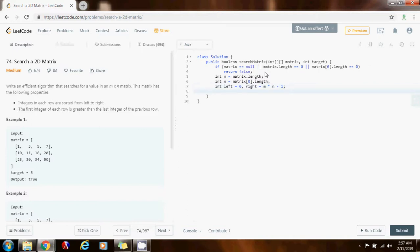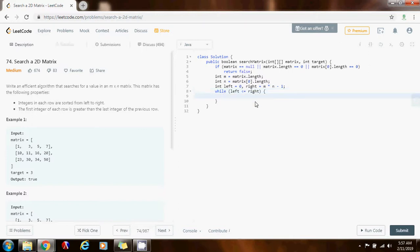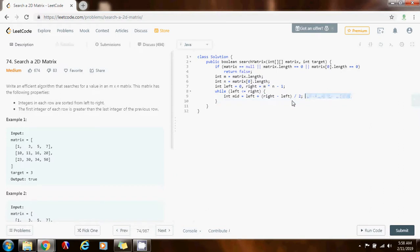Then we apply binary search: while left is less than or equal to right — as long as we have at least one element that could be what we're looking for — we find the middle index. Integer mid equals left plus (right minus left) divided by 2. I could also say (left plus right) divided by 2, but as I explained in a previous binary search video, this can lead to overflow. The formula with right minus left handles that overflow condition when the two numbers are too large.